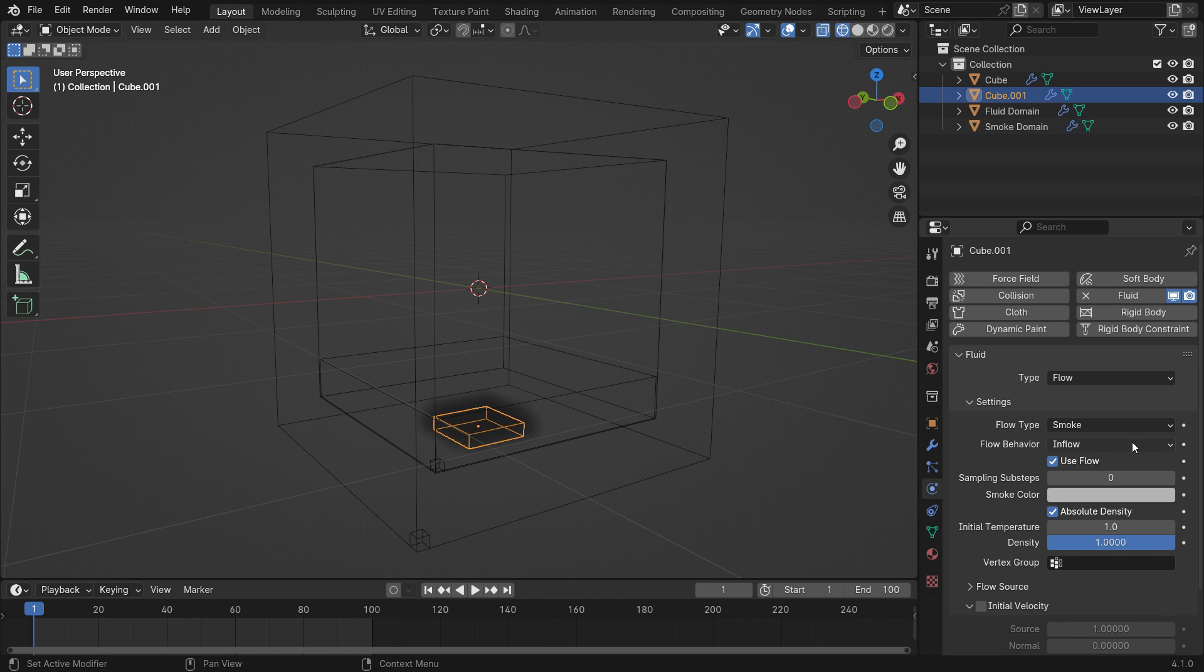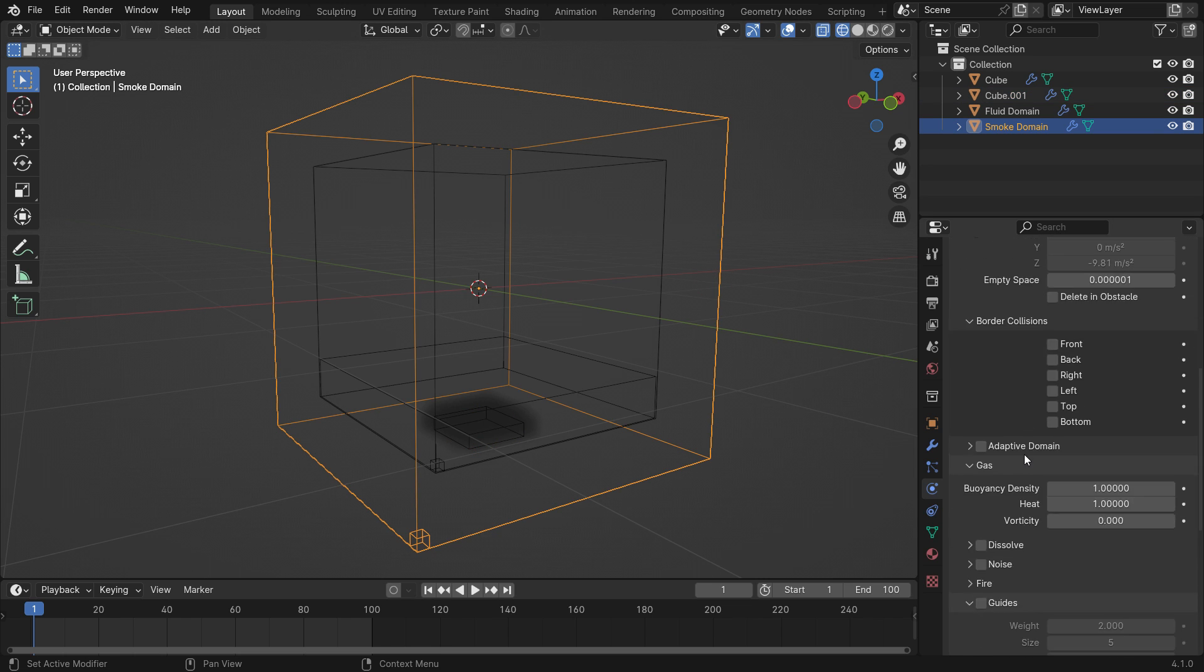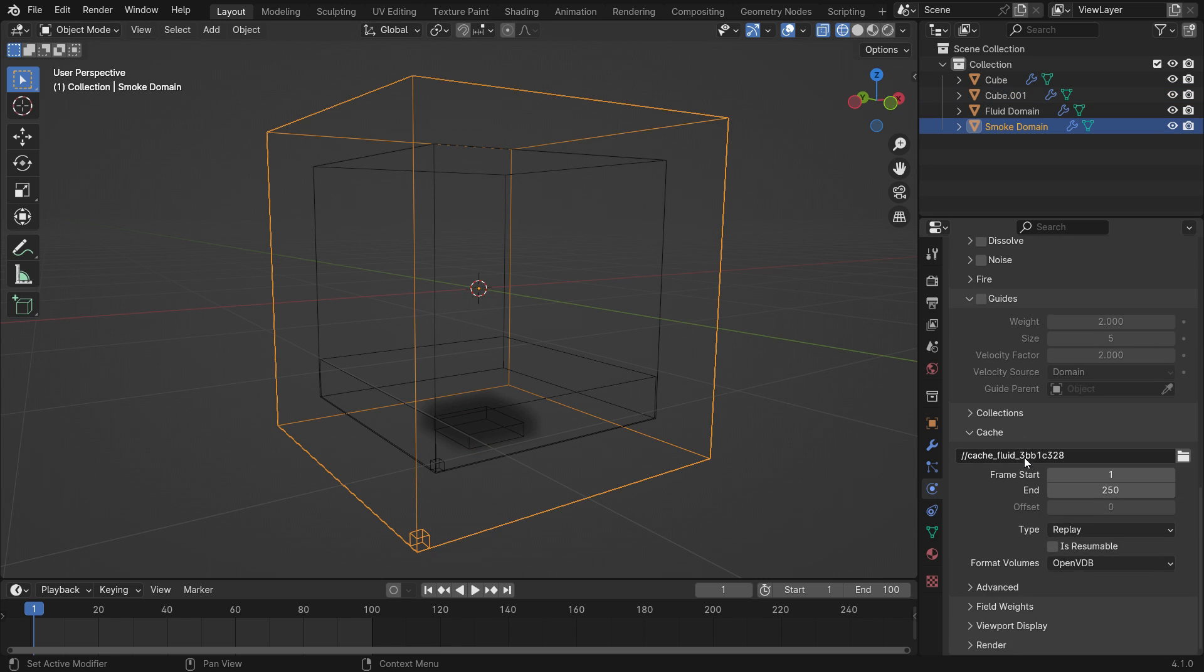First, we need to bake the smoke simulation. With the smoke domain selected, scroll down to the cache section and set the end frame of the simulation to 100.